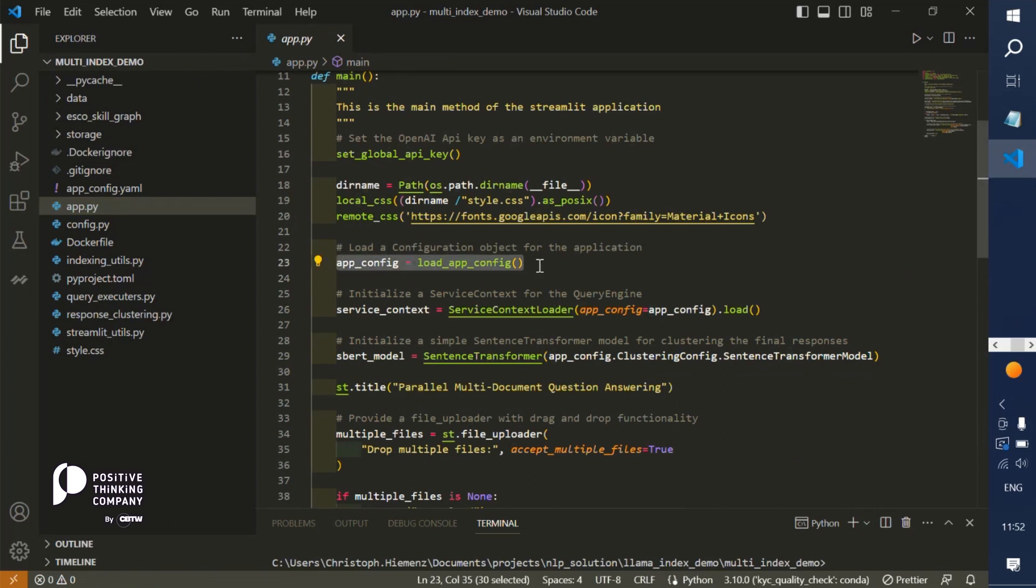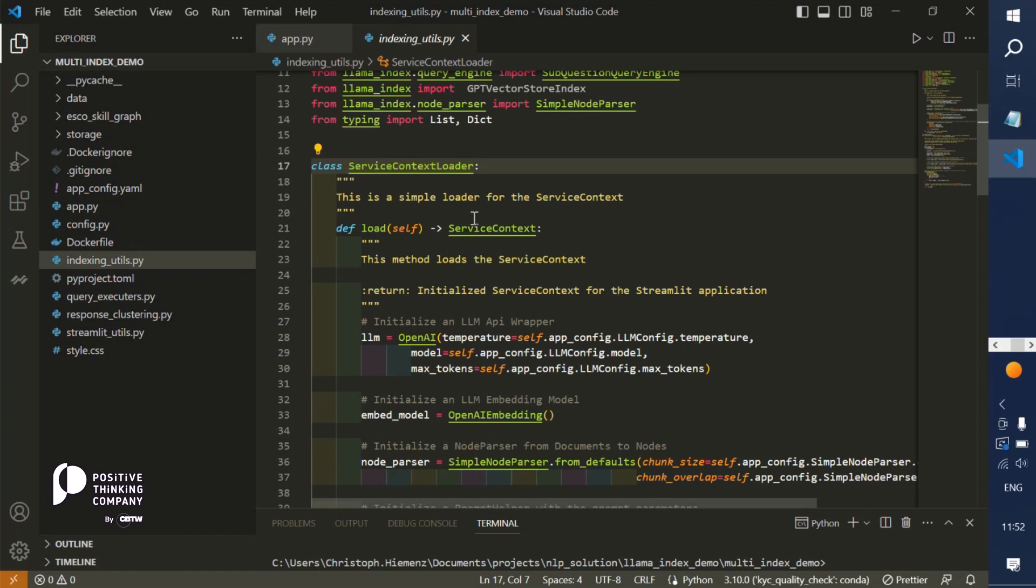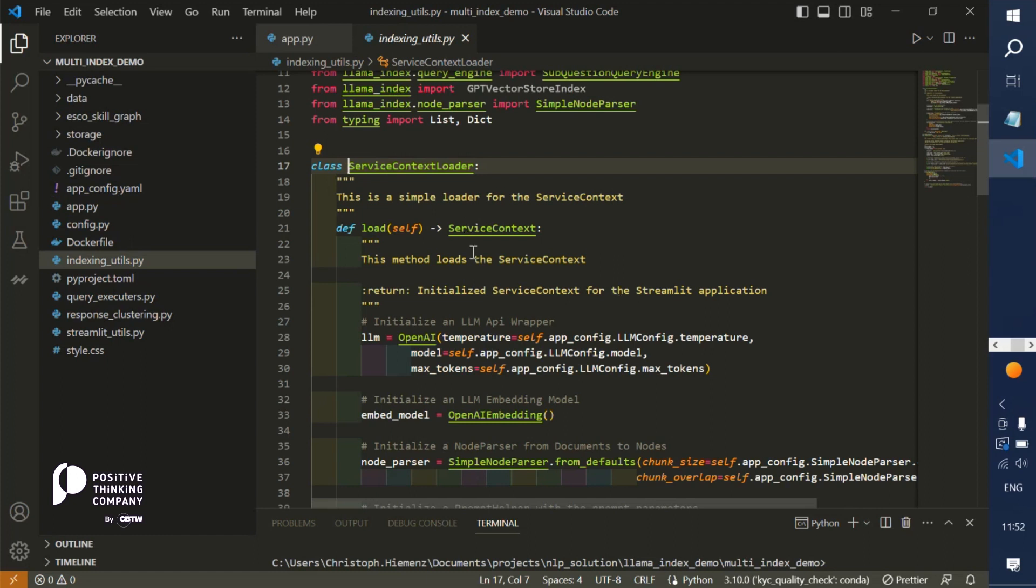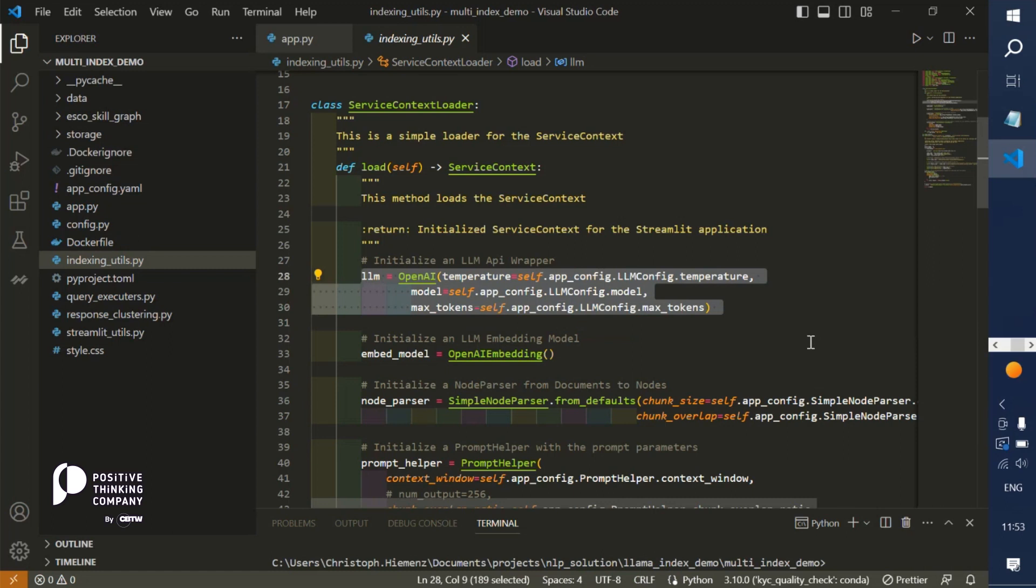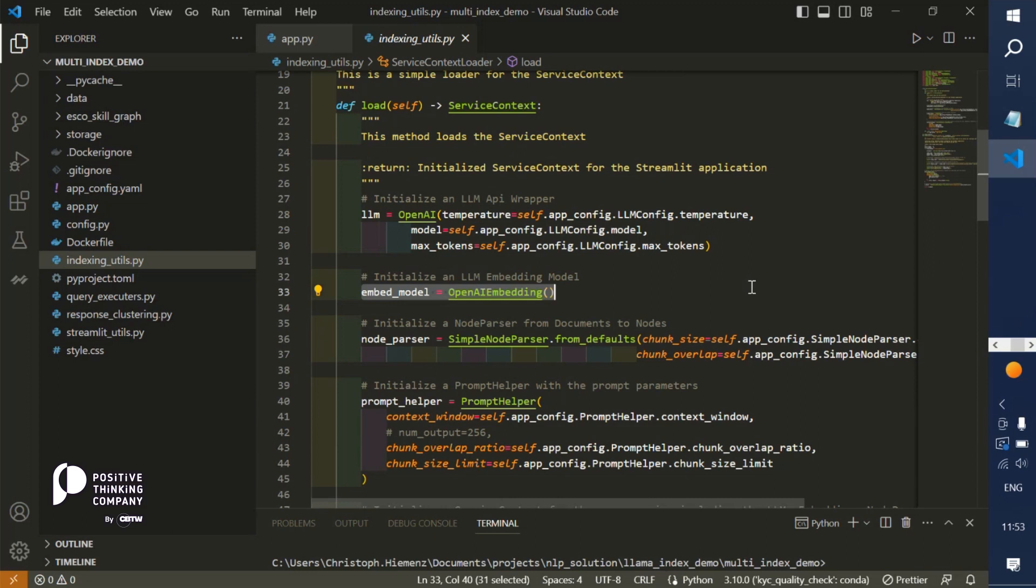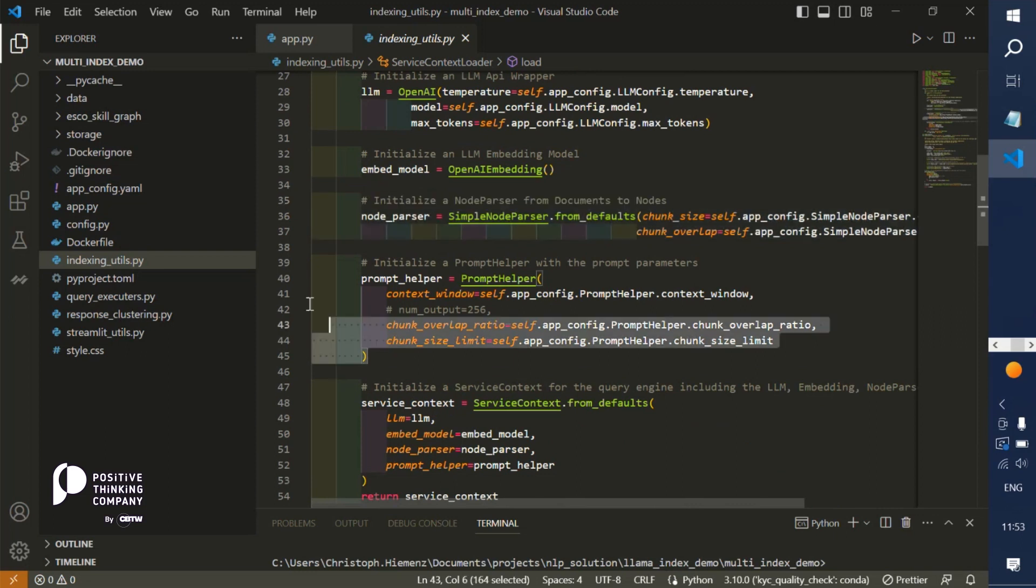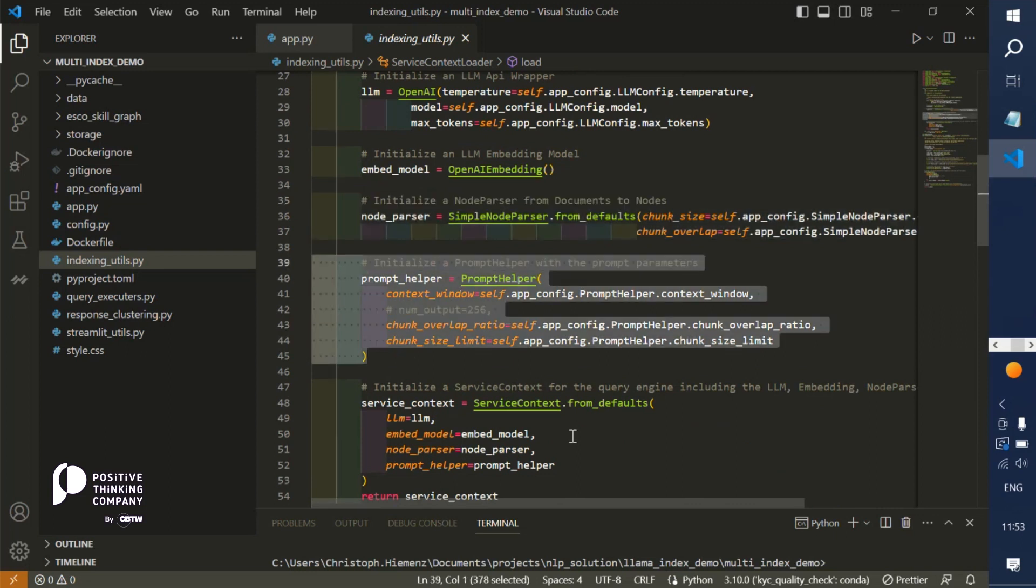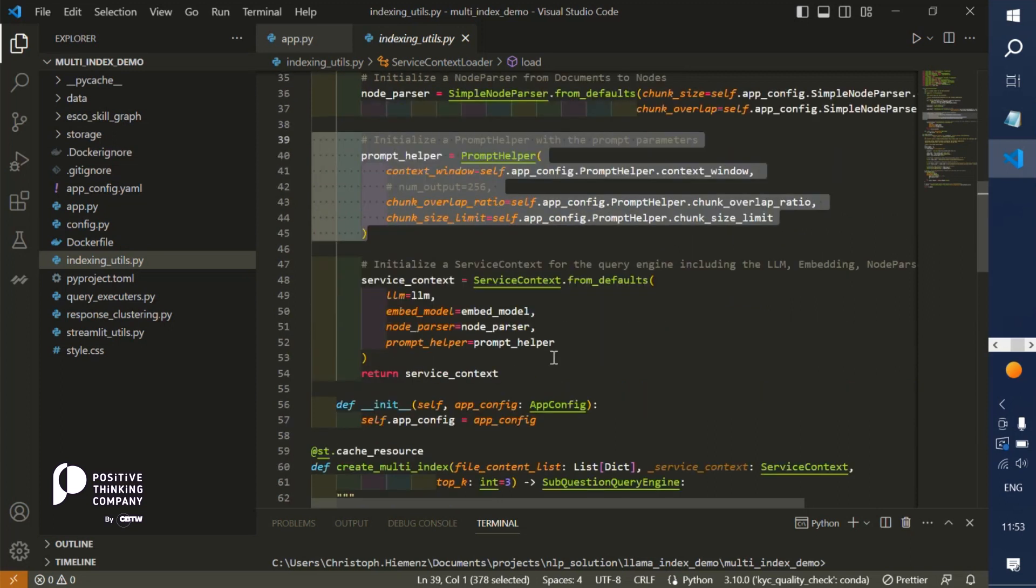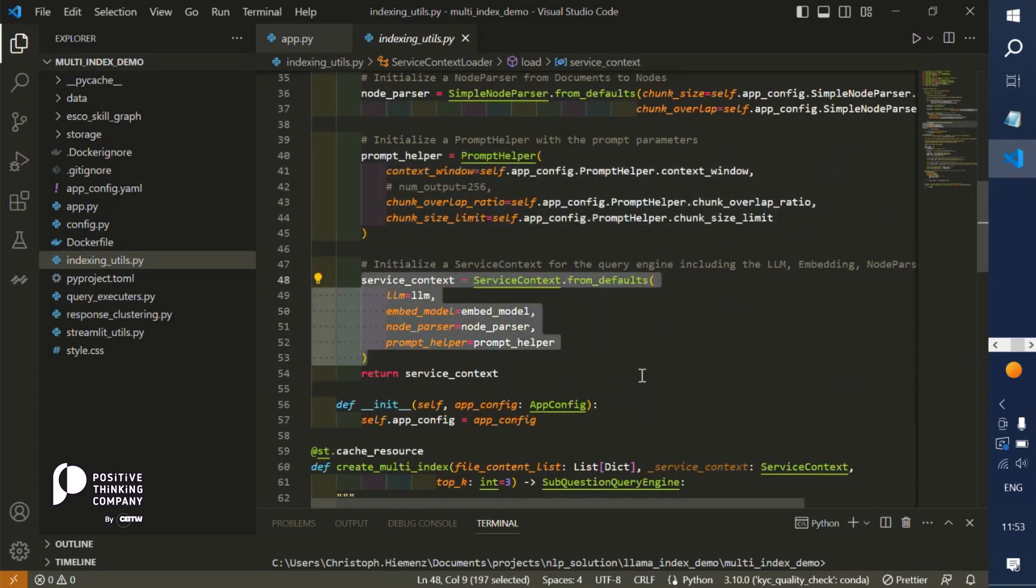Now let's jump back into the app. We've loaded the general config object for the overall application, and that has a very important part for LLAMA INDEX. We have to load and specify a context loader. Here we are initializing the API wrapper, in our case for the OpenAI large language model API. We have to initialize the embedding model for the indexing part, computing vector representations for each of the document chunks.